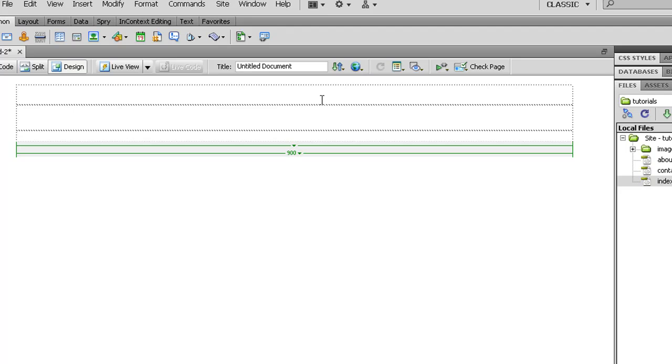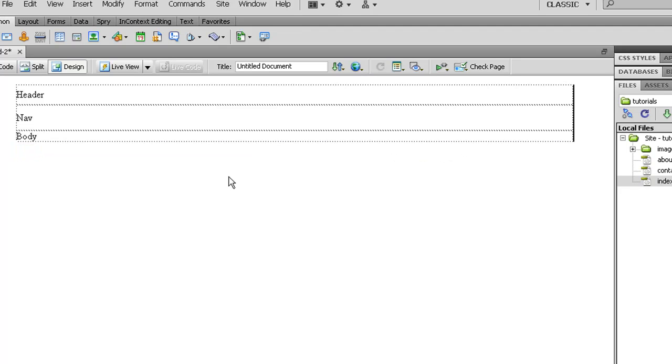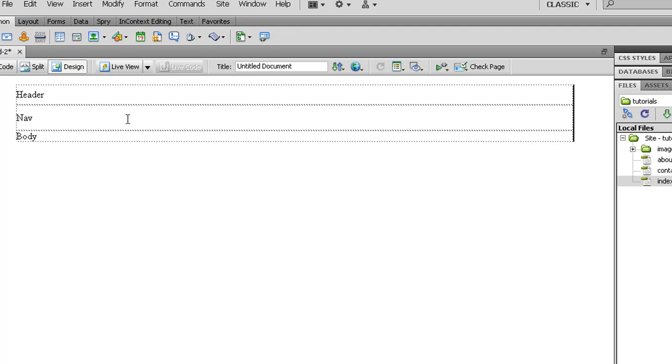We have a header. We have a navbar. And you have got your body. Sometimes people will include the nav bar on the left here, that is pretty easy to do. But for now we are just going to have the nav bar underneath the header.